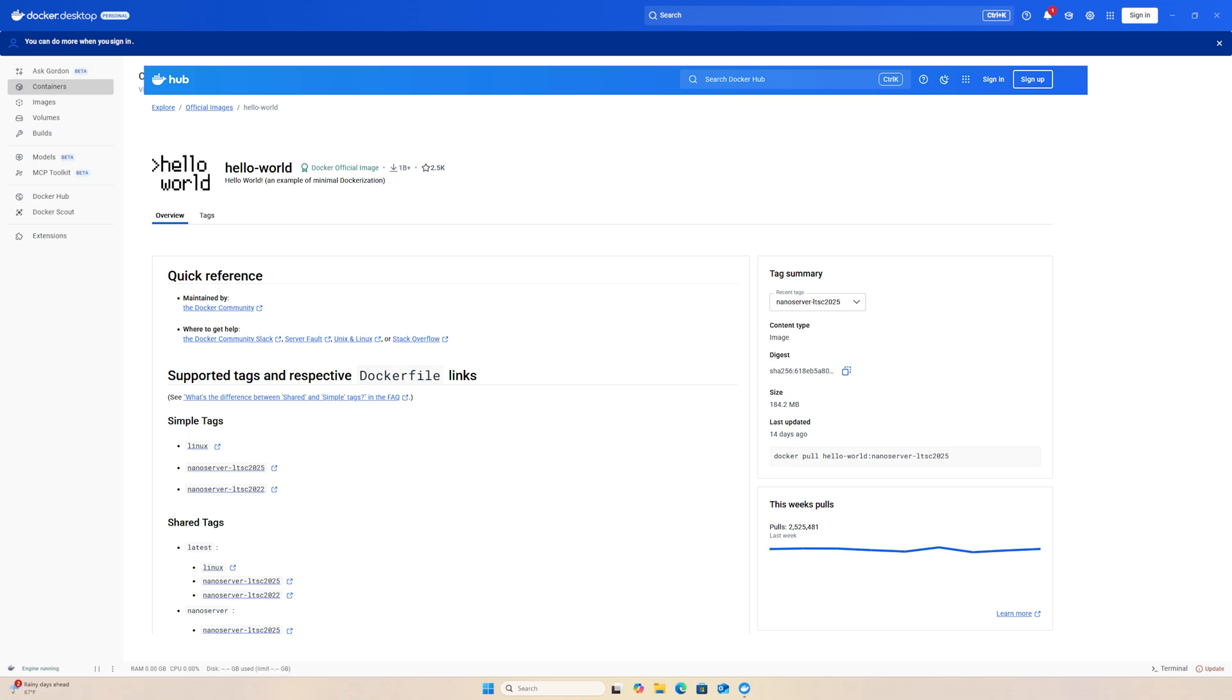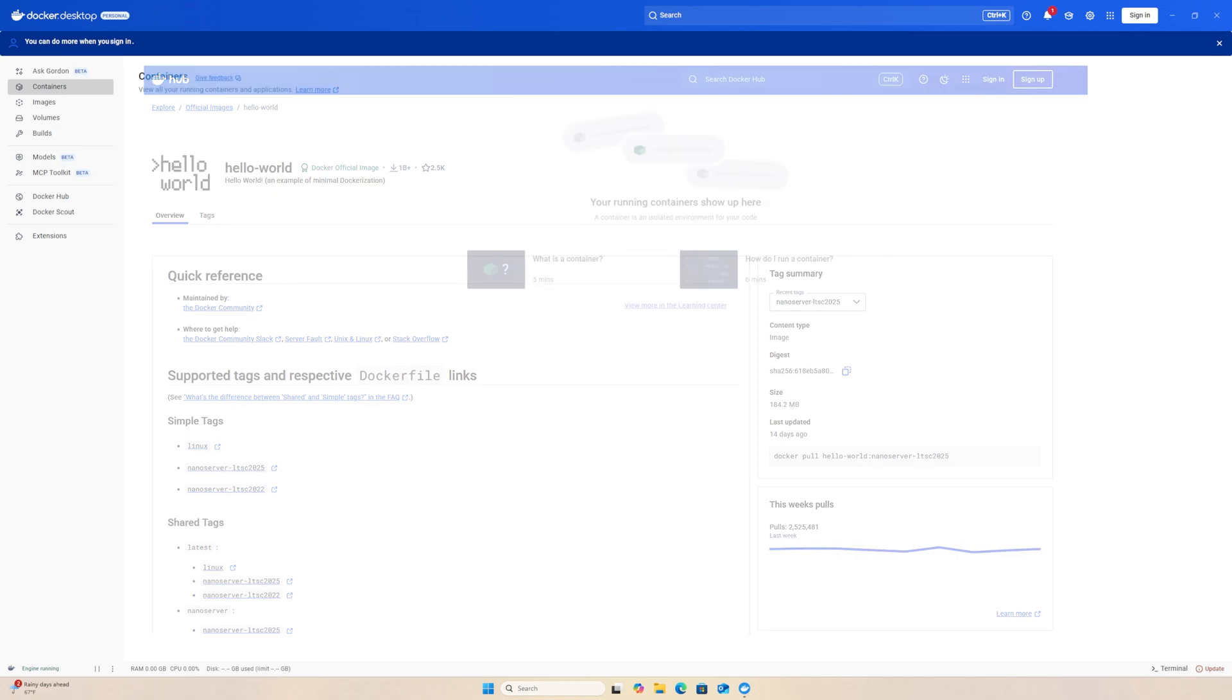Running the container will cause Docker to pull the image from Docker Hub, creates a container, and runs a simple program that prints a confirmation message. If you see the message, it confirms that the Docker engine, container networking, image download, and runtime execution are all working properly.